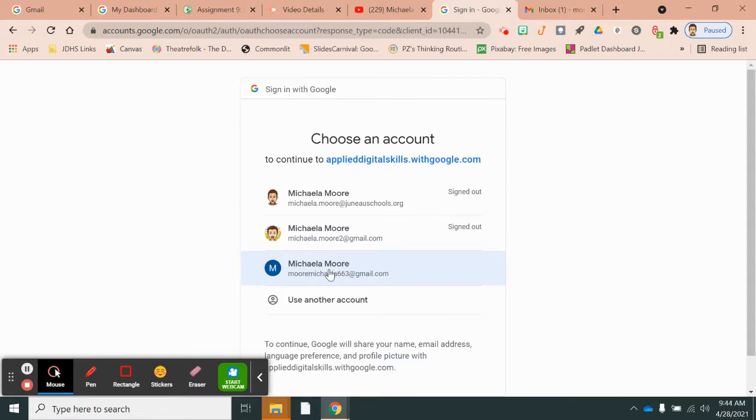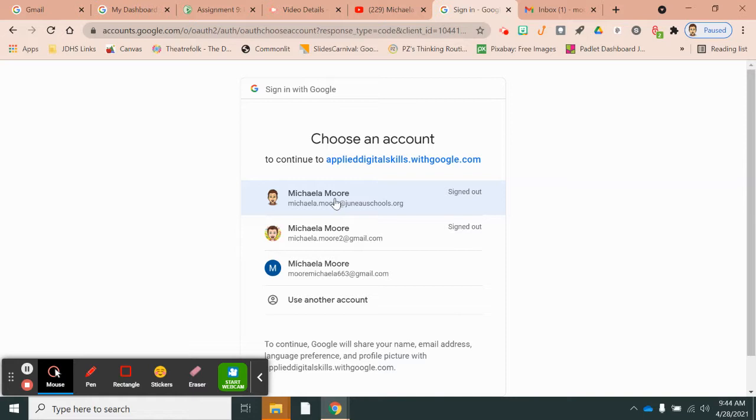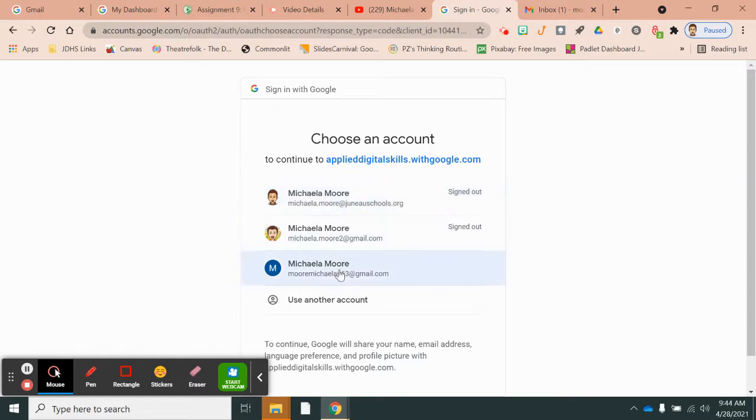Use your school Google account, please. If you already have an Applied Digital Skills account, I'll show you what to do toward the end of this video. Use the same email you used to sign up. But if this is your first time, you will click on your email address and it will look like this to start.